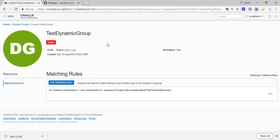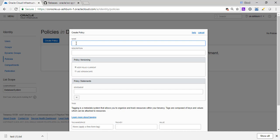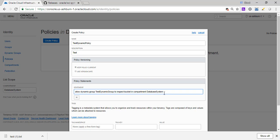So now, as we've learned in the past, creating the group alone does not give you access. We need to add policies to this. So we're going to add policies which is going to grant different privileges to the dynamic group. So I'm going to say test. We're going to keep the policy current all the time. So we have to add the statements - what this policy grants, what privileges to the dynamic group. So first one is allow dynamic group test dynamic group to inspect bucket in compartment database system. So any bucket in that database system it can inspect. It can look at the metadata of that bucket.